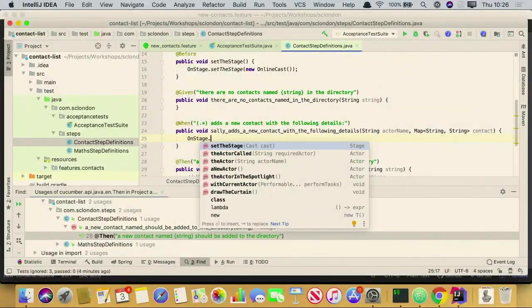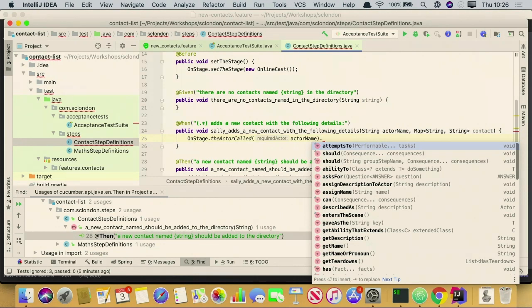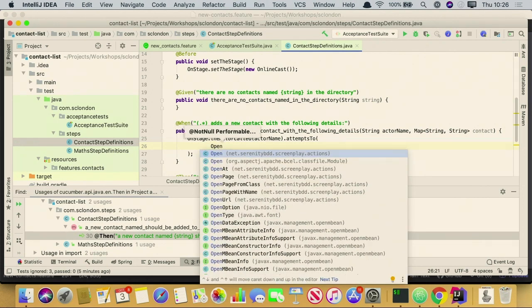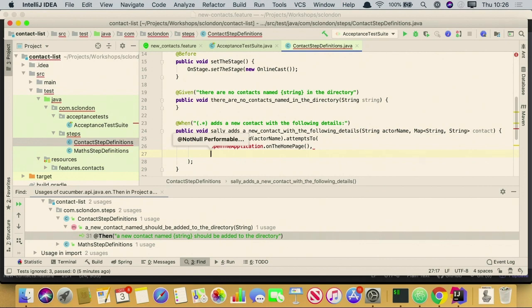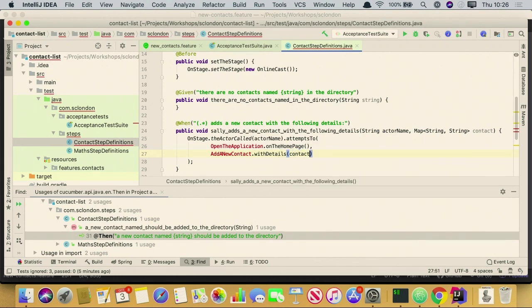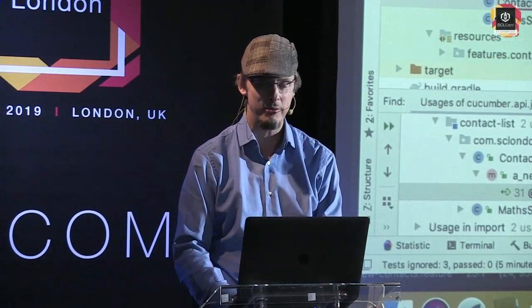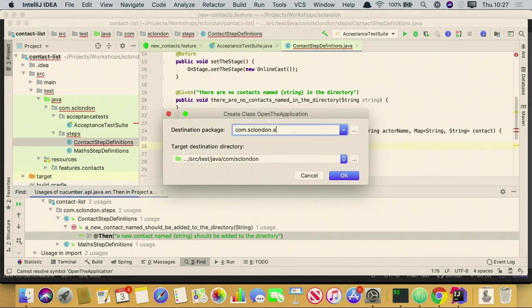I've just invented a DSL there — and that's what you do in Screenplay. You invent a DSL to describe your business behaviour, and then you implement that behaviour. I haven't talked about screens or anything yet. So now I'm going to create some classes. These are what we call actions or tasks. I'll put them in the tasks package. Open the application on the homepage — this is a very simple task. In Screenplay, the way it works is you have an actor that performs tasks. Each task is an object. The object implements the Performable interface — that's a Command pattern.